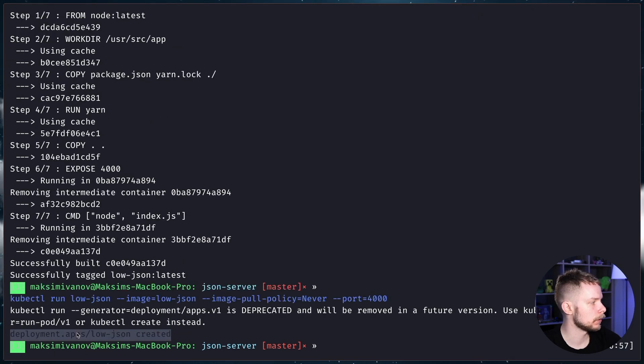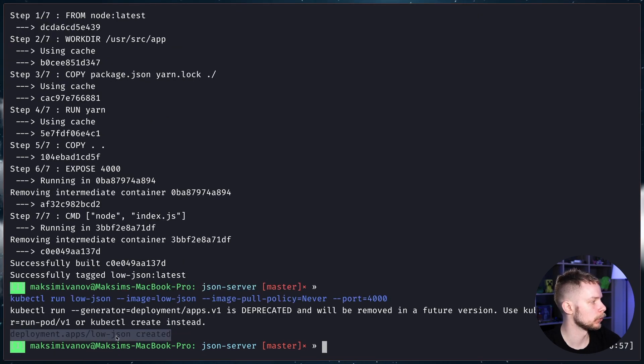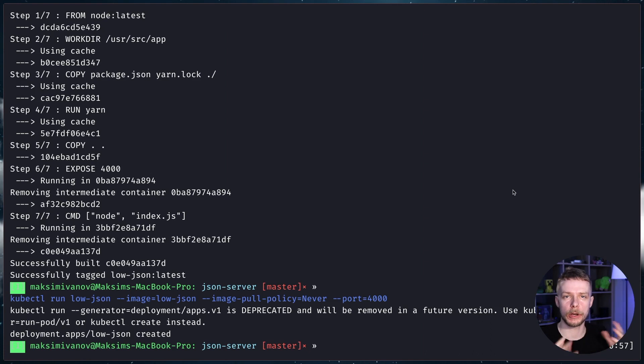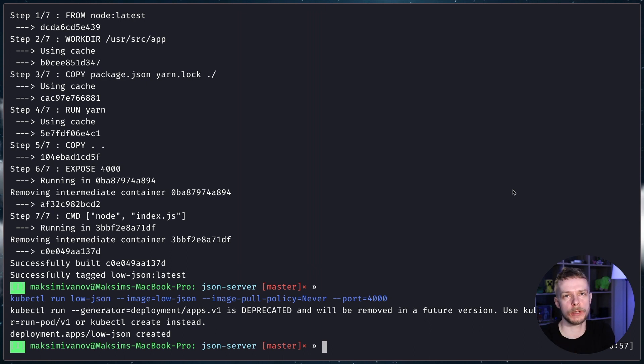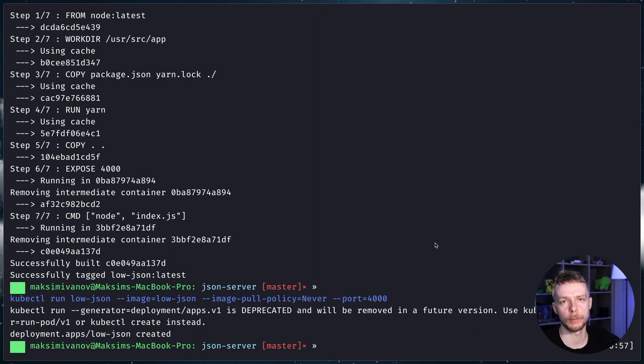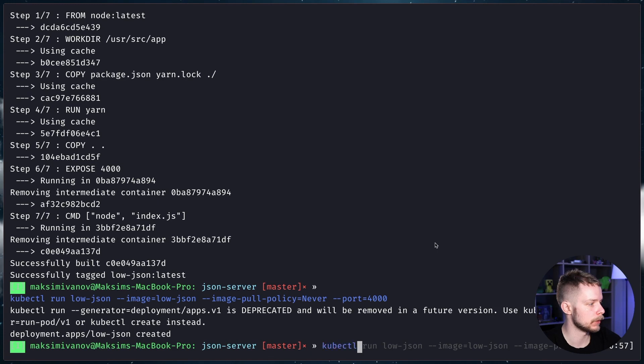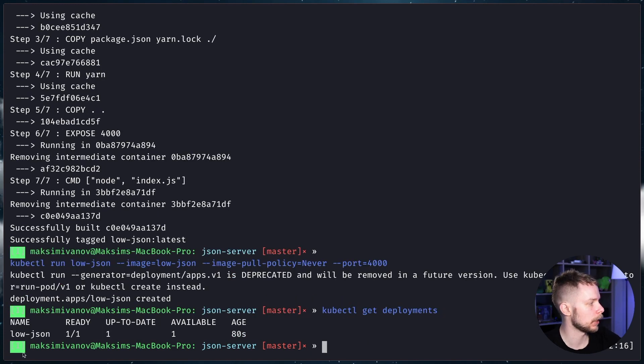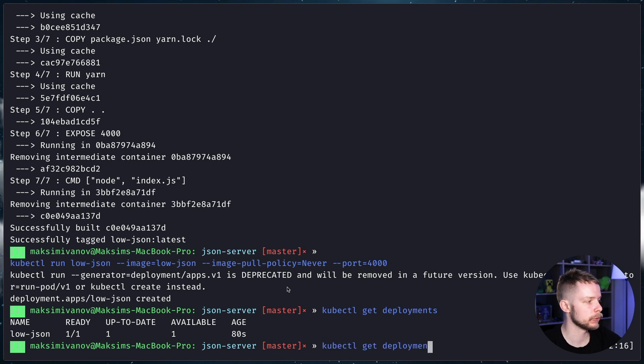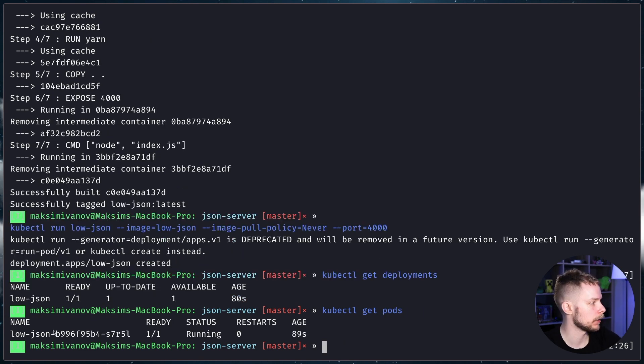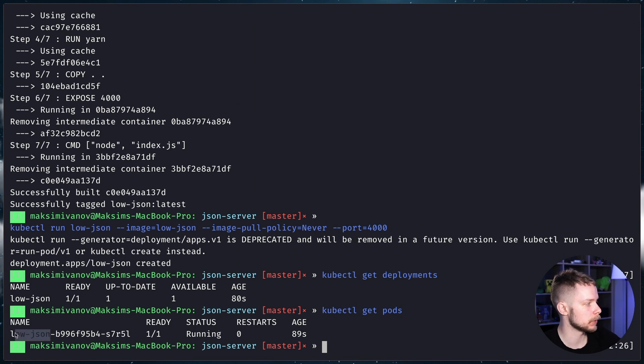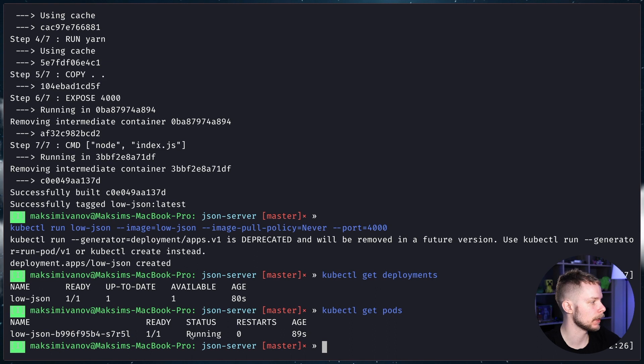It created a new deployment called low-json. A deployment is an abstraction over the application runtime. Basically, what it will do, it will restart our low-json pod whenever we stop it. We can see the list of deployments using the command kubectl get deployments. Currently, we have one deployment called low-json. We can also get the list of pods using kubectl get pods. And as you can see, we have a pod prefixed with low-json and a unique ID.